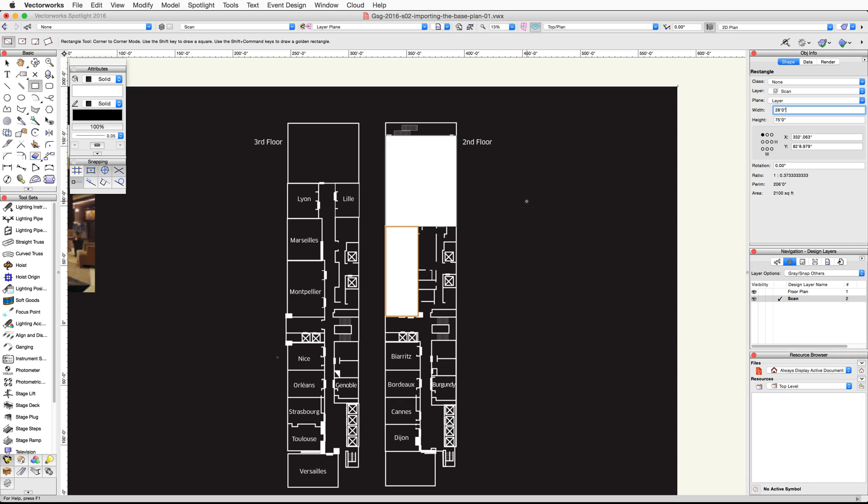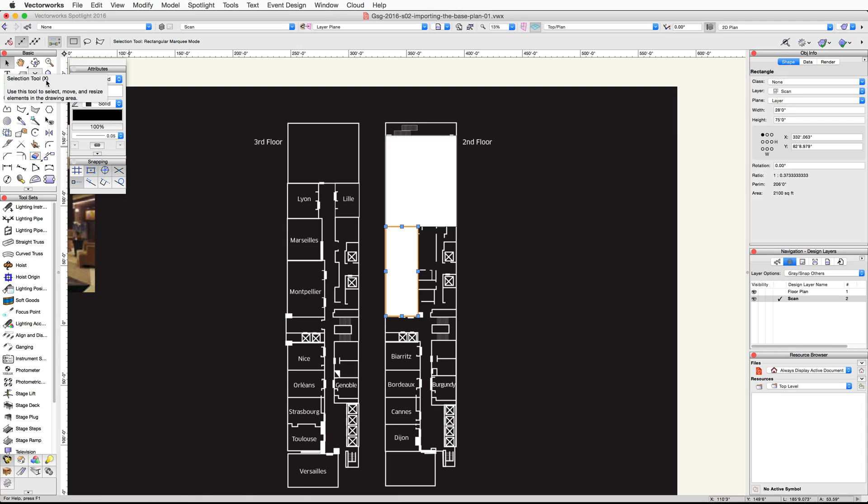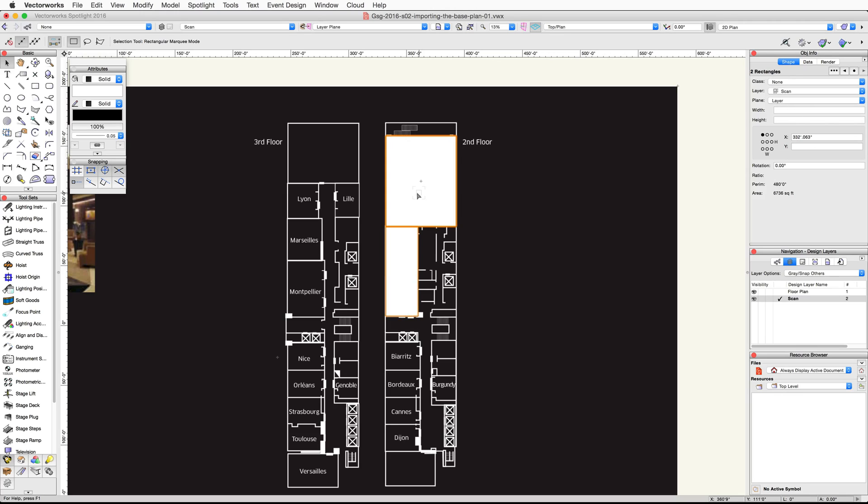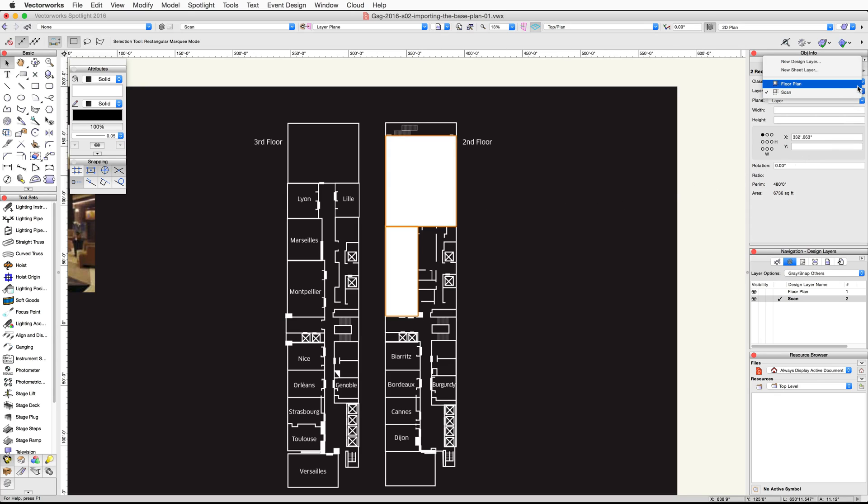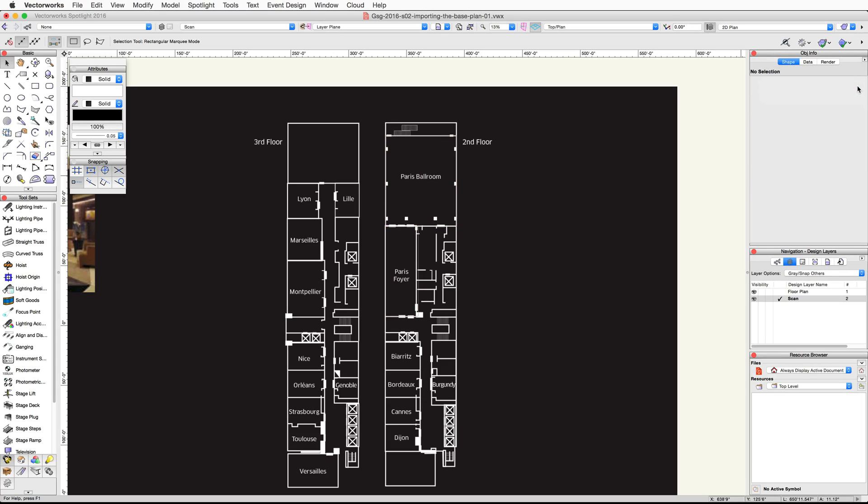Activate the selection tool. The Foyer rectangle should still be selected. If not, click on the rectangle to select it. Then hold down the shift key on your keyboard and click on the ballroom rectangle. This will add that rectangle to your selection so both rectangles are selected. Go to the Object Info Palette and click on the layer pop-up menu, then choose floor plan to move these rectangles to that layer.